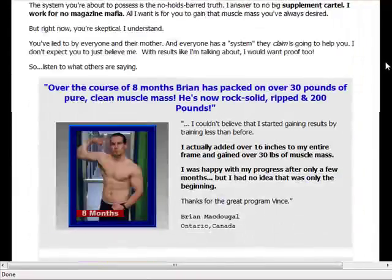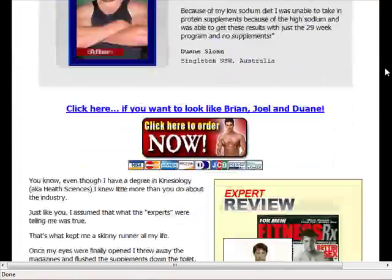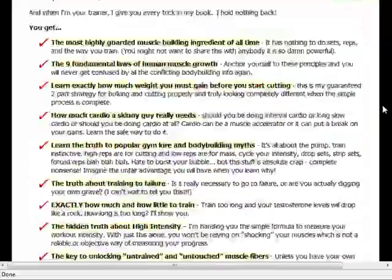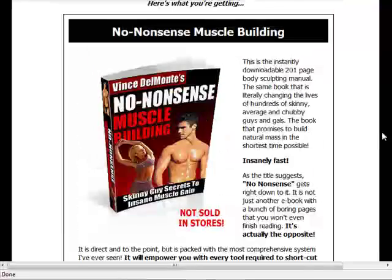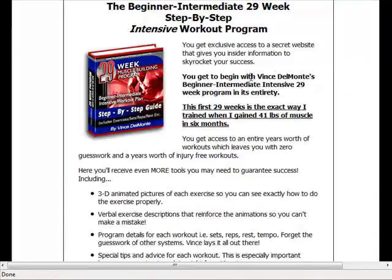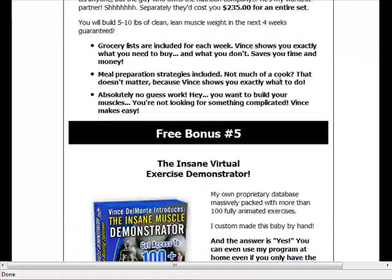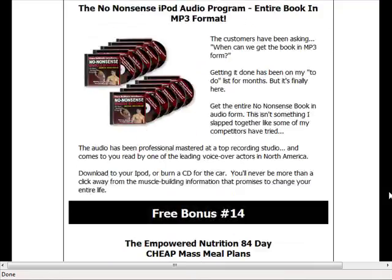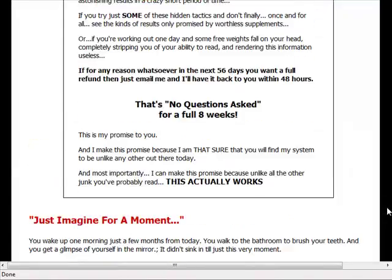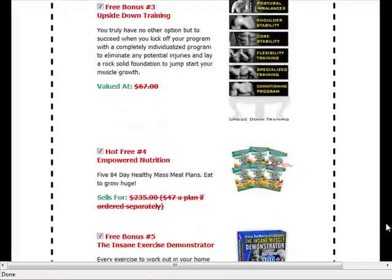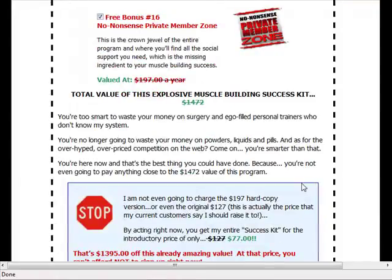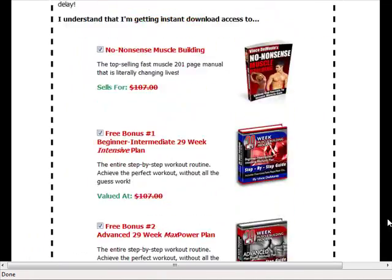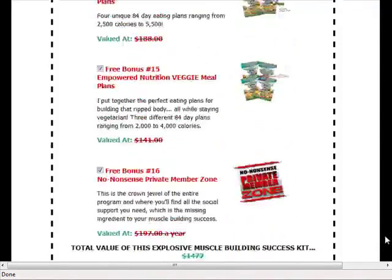This site looks pretty good and I reckon it's doing pretty well. Lots of testimonials. They're selling an e-book and bonuses, and it also includes a DVD. Lots of bonuses — and it's going for $77. This site is a pretty good offer — e-book, DVDs, videos, and other fancy stuff, all going for $77.